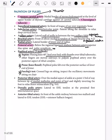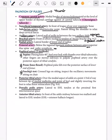Dorsalis pedis is very important — it is lateral to the tendon of extensor hallucis longus, against the first intermetatarsal space. The anterior tibial artery is palpated midway between the two malleoli.